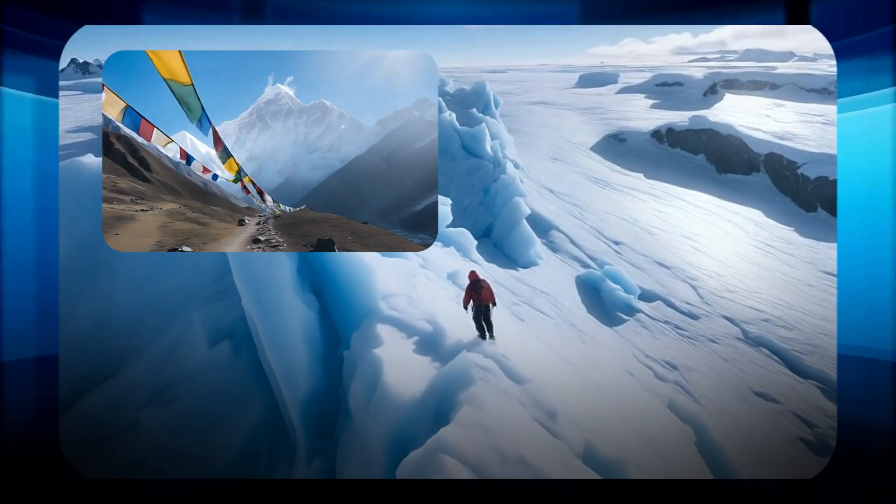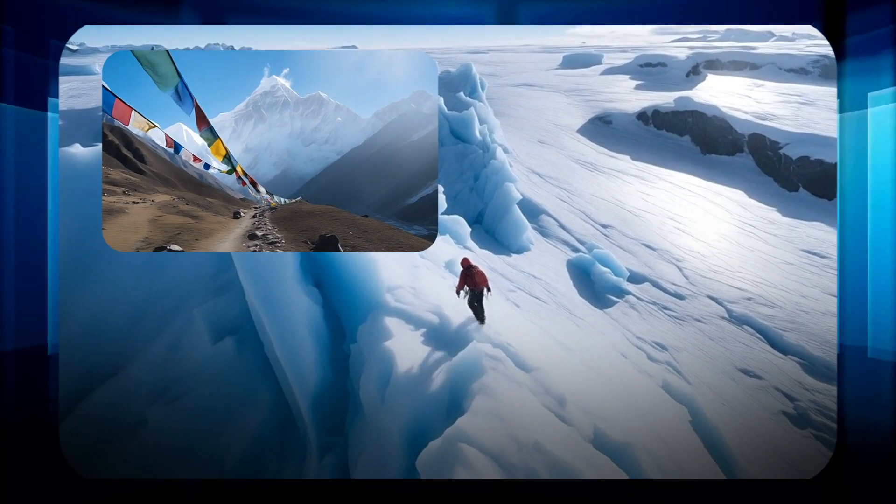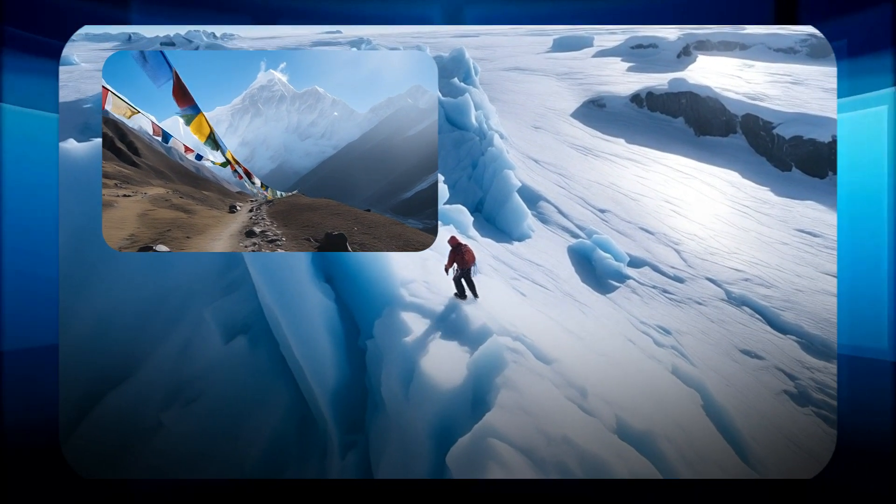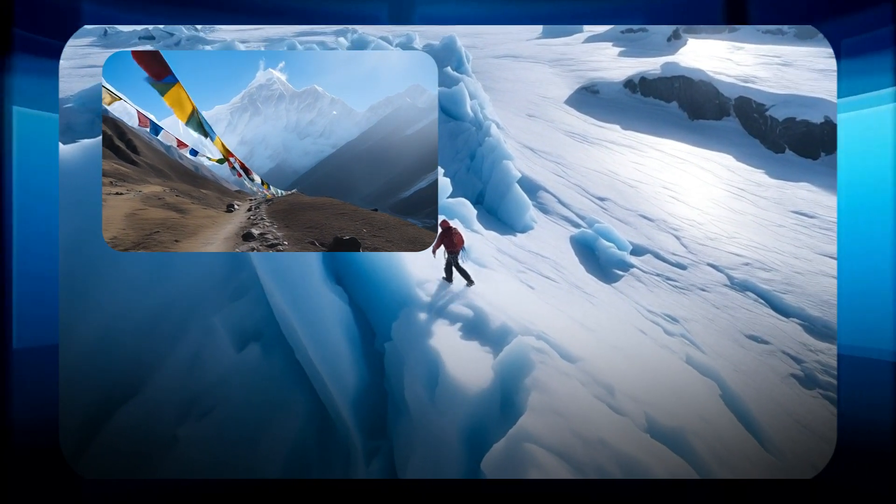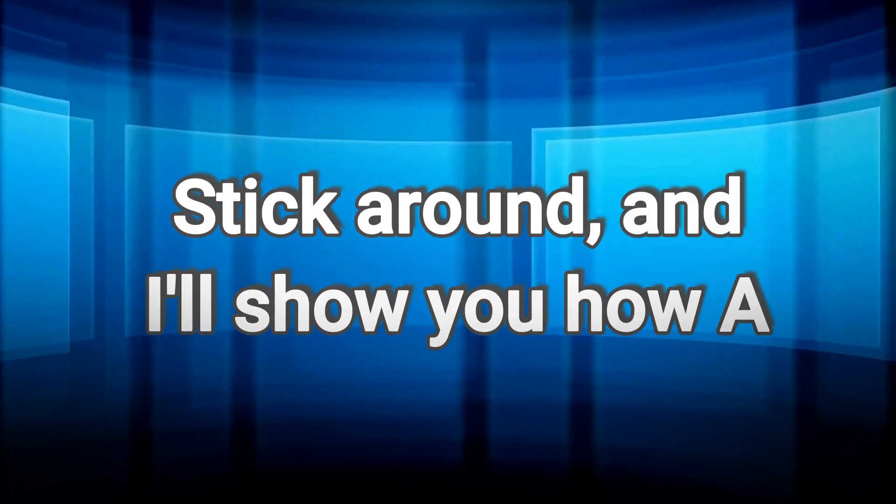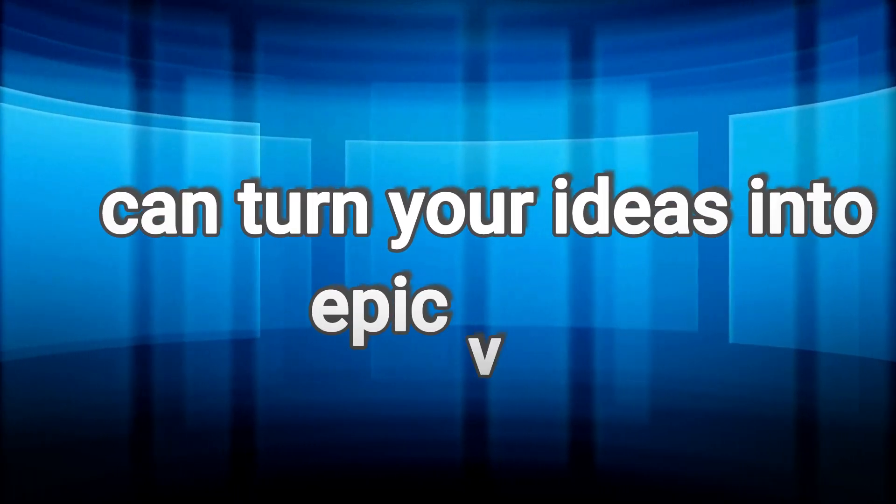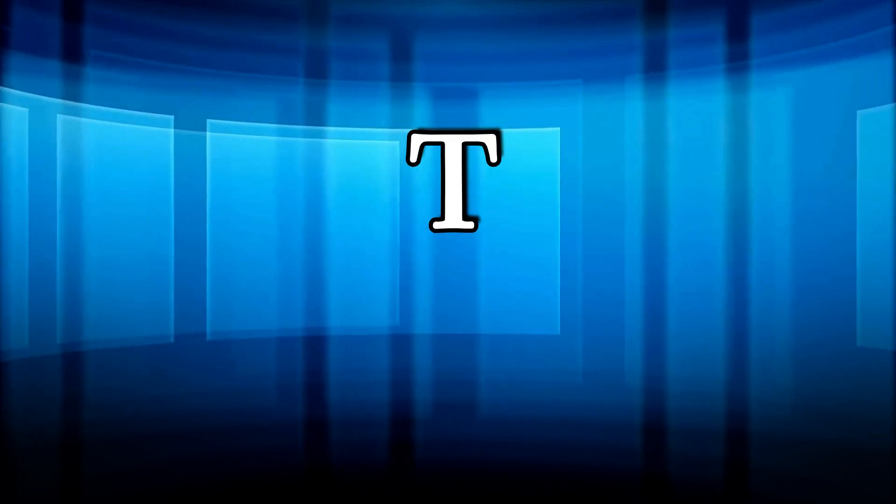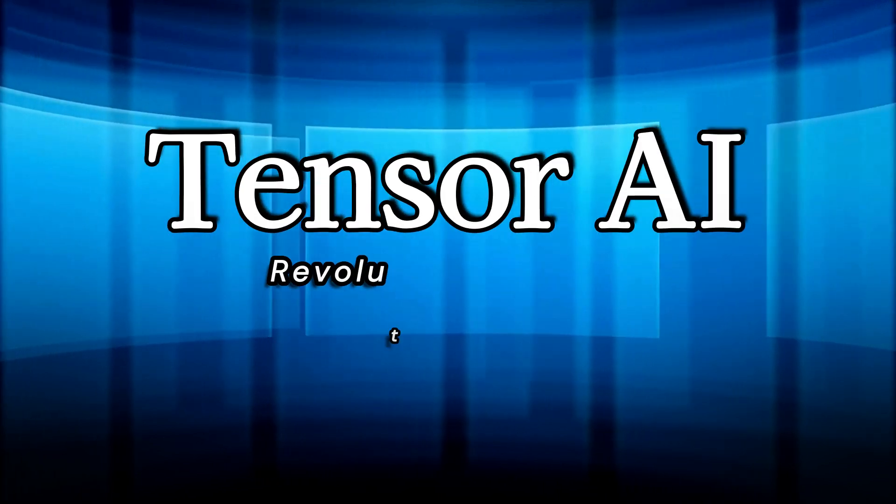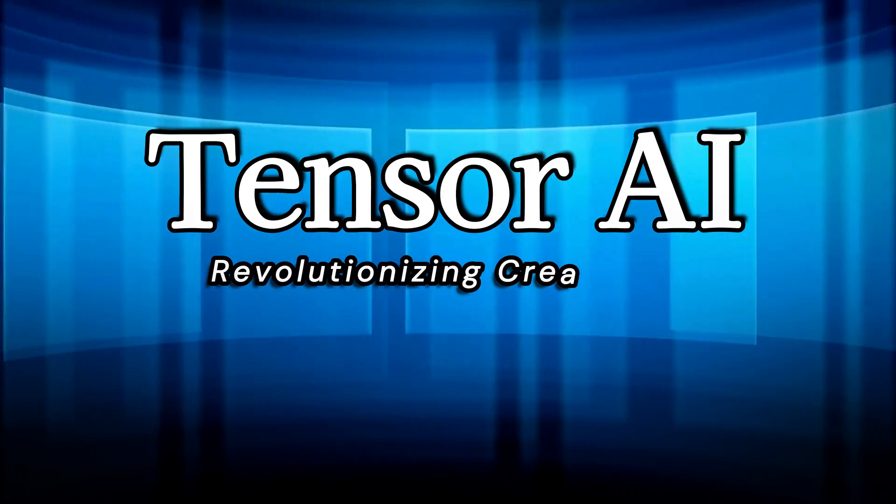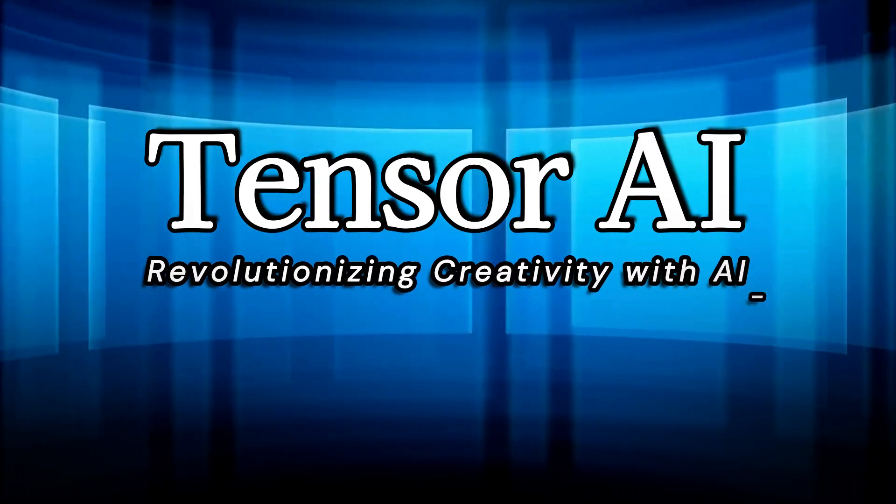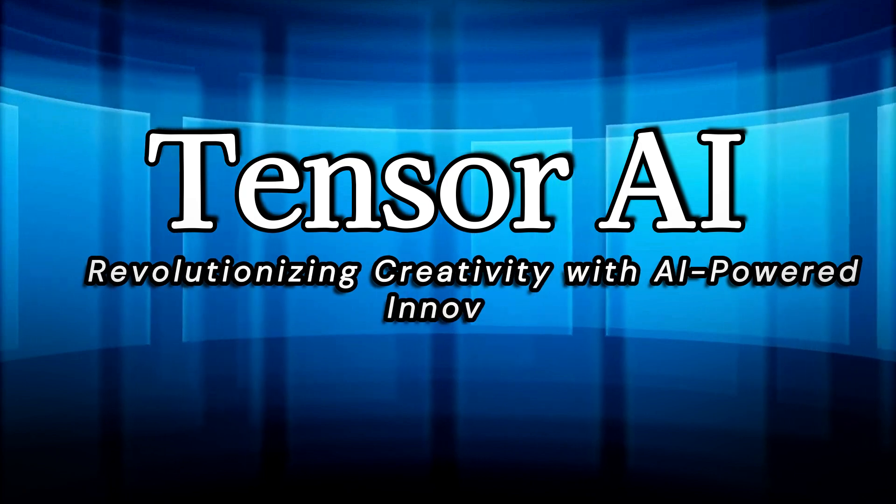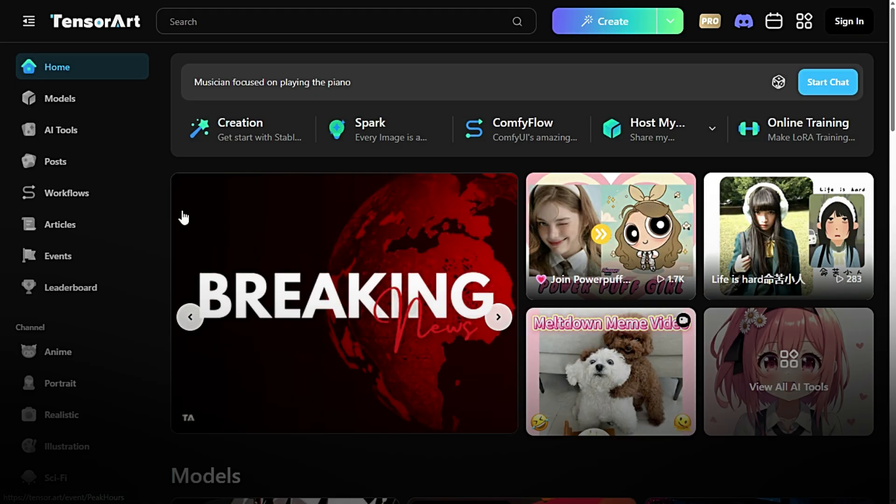Quick montage of cool AI-generated clips flashing on screen. Stick around and I'll show you how AI can turn your ideas into epic videos in minutes. Let's dive in. Tensor AI, revolutionizing creativity with AI-powered innovation.